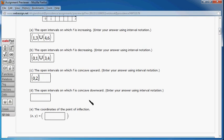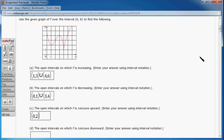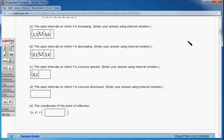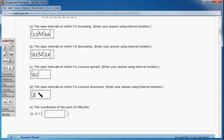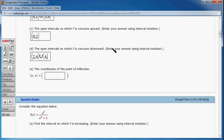The next one: the open intervals on which F is concave down. Let's see, concave downward. You can see that from here to there, so it's going to be 2 to 4, concave downward. And starting from 4 to 6, you have concave downward as well. So 4 to 6.